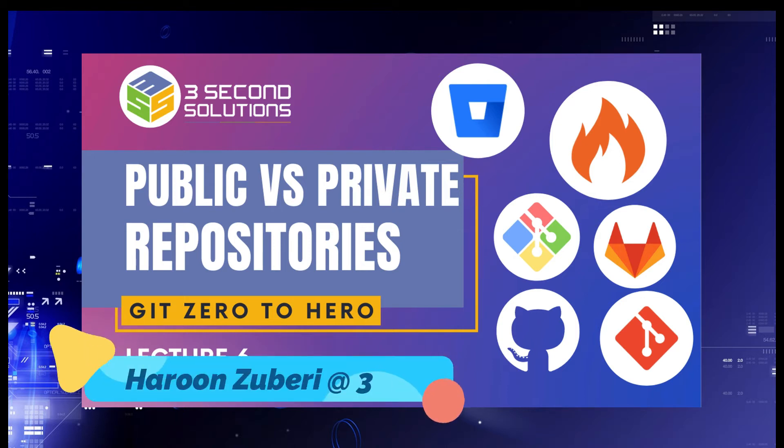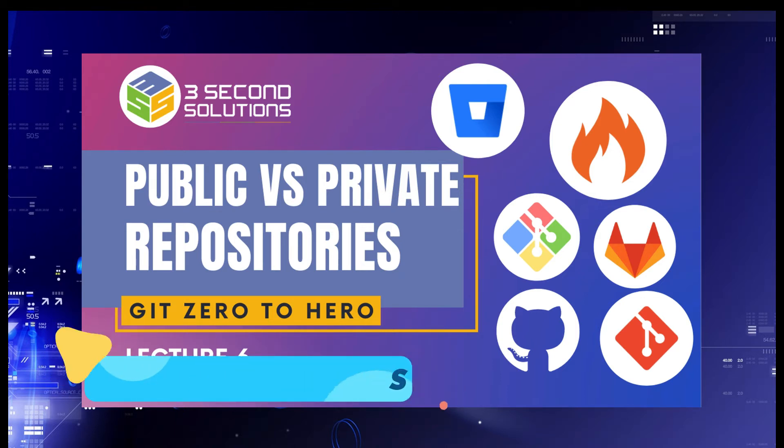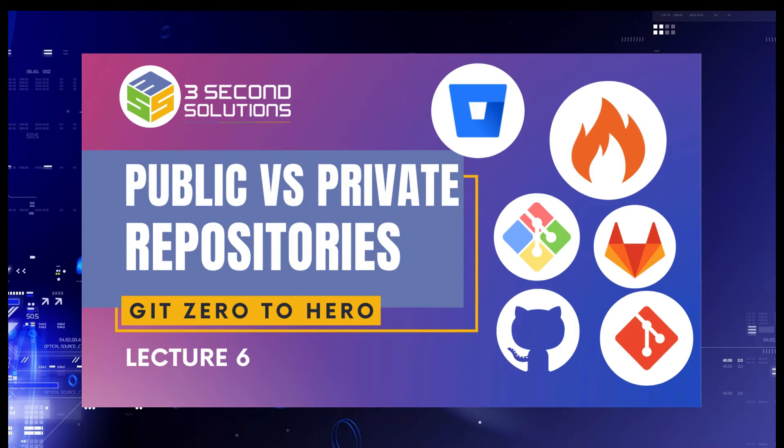Hello everyone, I am your host Haroon Zubari. In this video, we will see the difference between the public and a private repository. So let's get started.